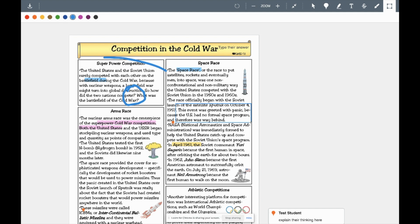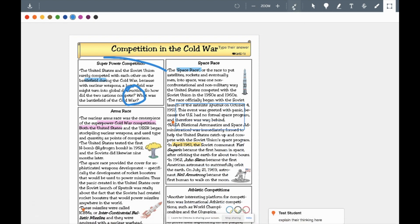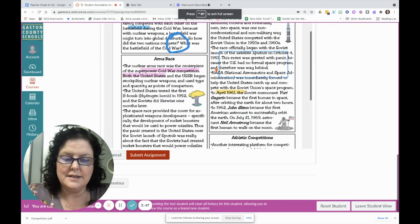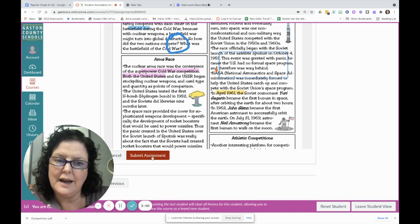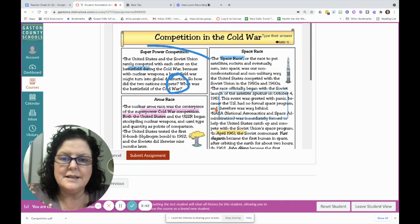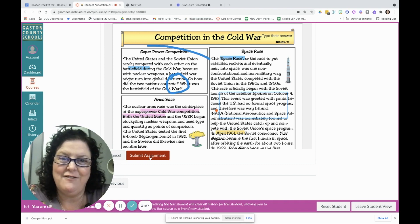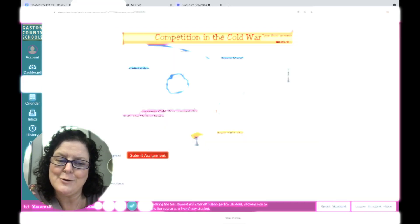So really every annotation tool you would need is built right into Canvas. Then we come down here and there is a submit button right at the bottom. This isn't a real course so I can't really submit it, but your students will just get that submit button, and because it's a Canvas assignment, they'll get that fun confetti. I hope this helps keep things super clean and straightforward in your Canvas courses.